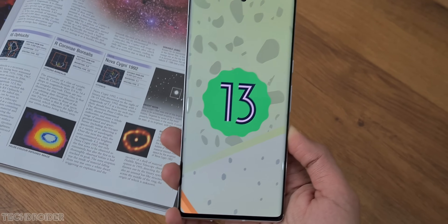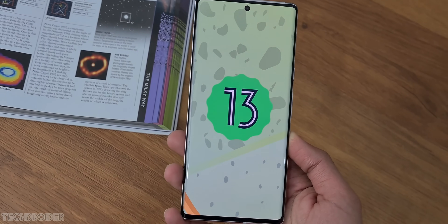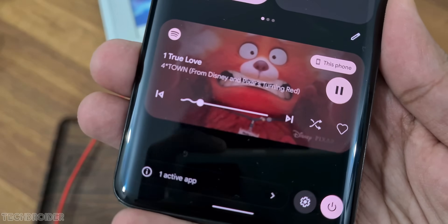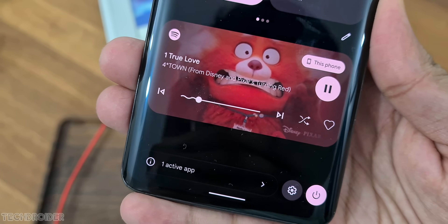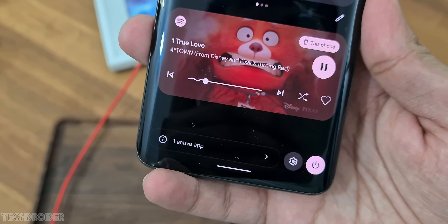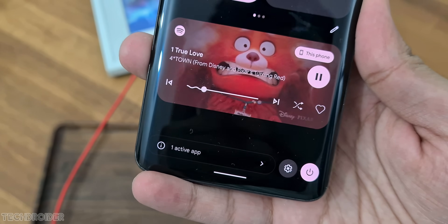Thanks so much for watching. The Pixel 6 GSI on OnePlus looks fantastic with all the exciting colorful features — I love it. Make sure to like and subscribe, and I'll meet you guys in the next one. Peace out.